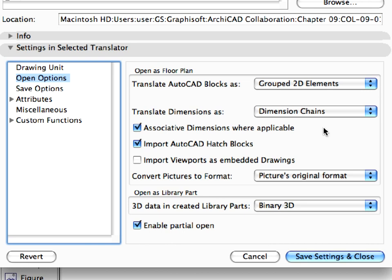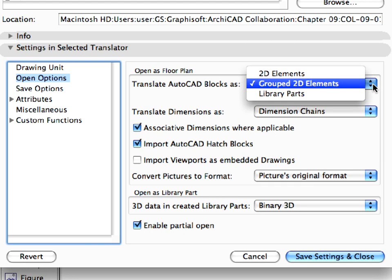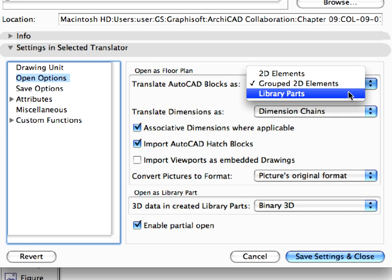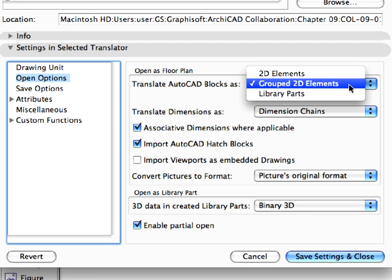For the Translate AutoCAD Blocks As field, we have set grouped 2D elements, so these blocks will become a set of lines, arcs and so on, grouped together. Here you can also select AutoCAD blocks to be imported as 2D elements or library parts. If you select the Library Parts option, all AutoCAD blocks will be imported as GDL objects to ARCHICAD and created in a separate folder.